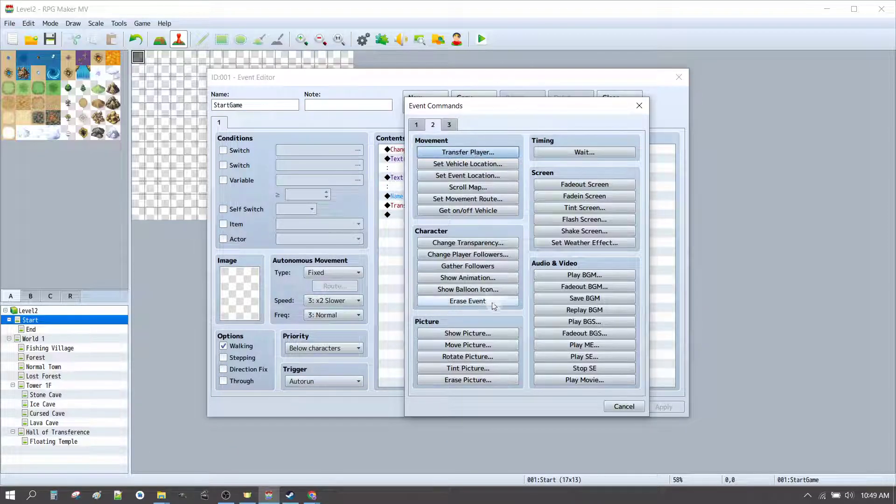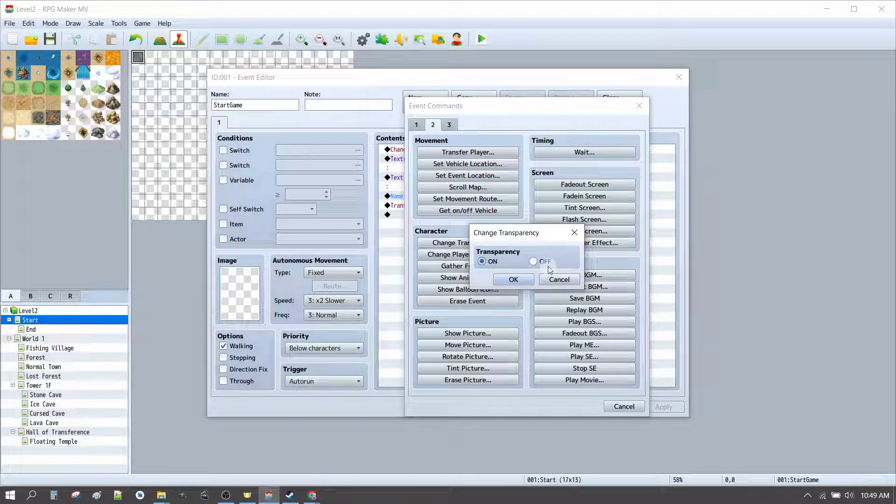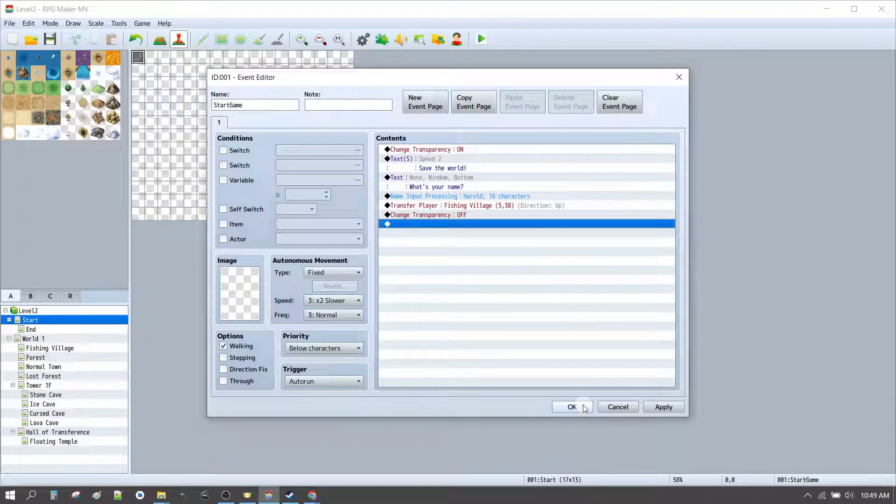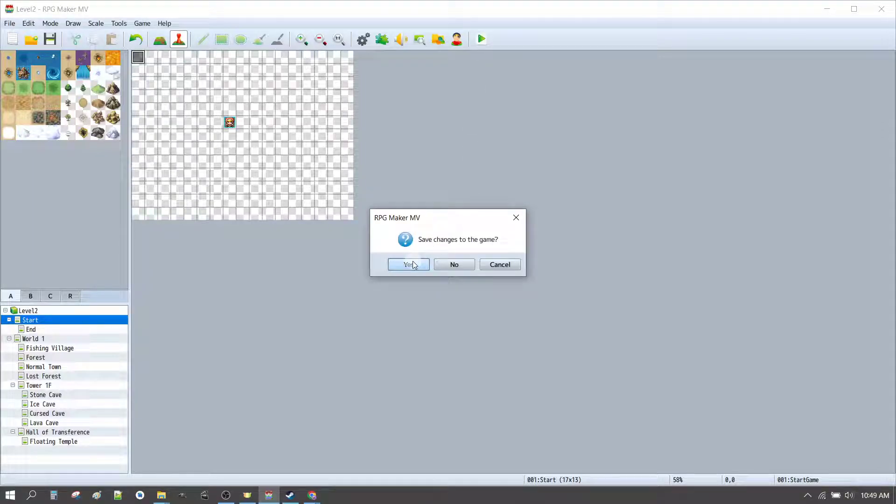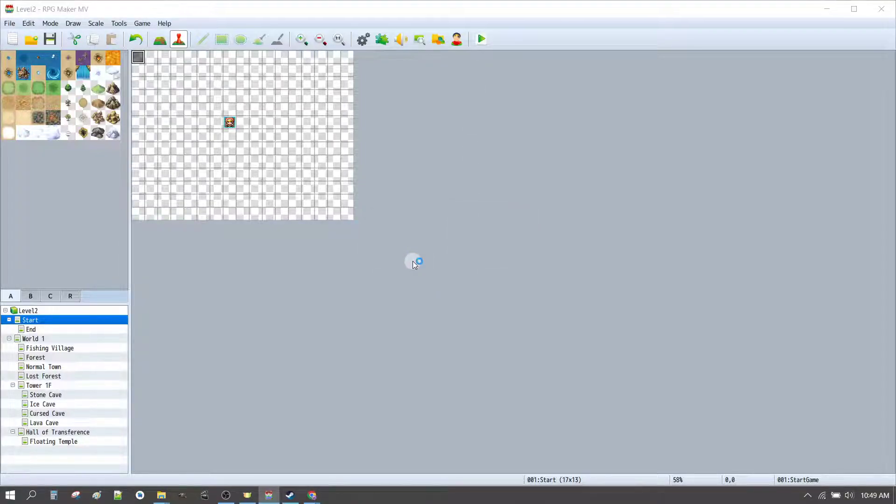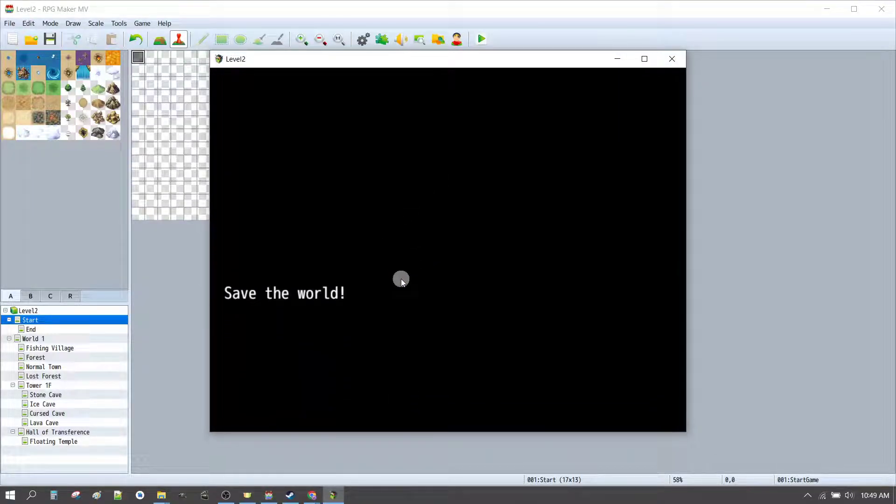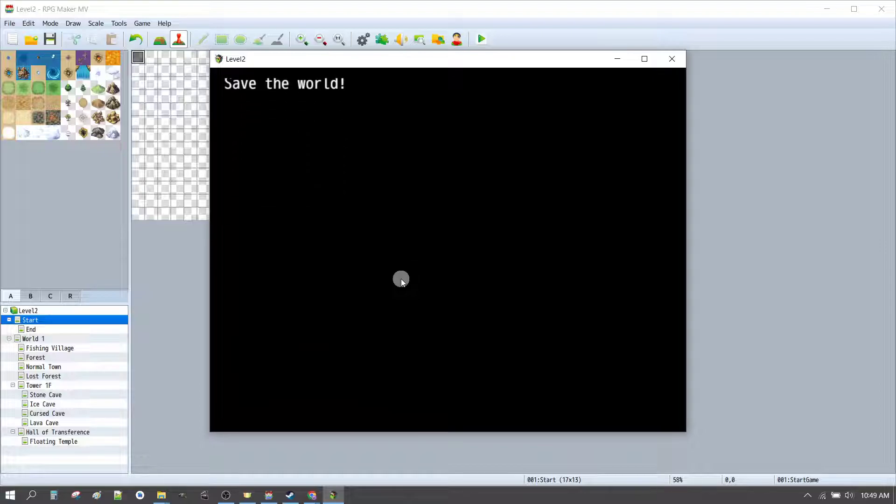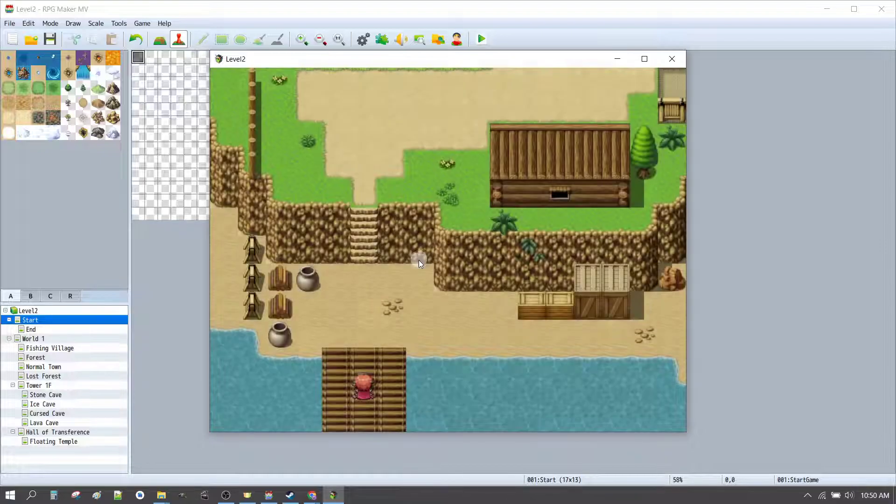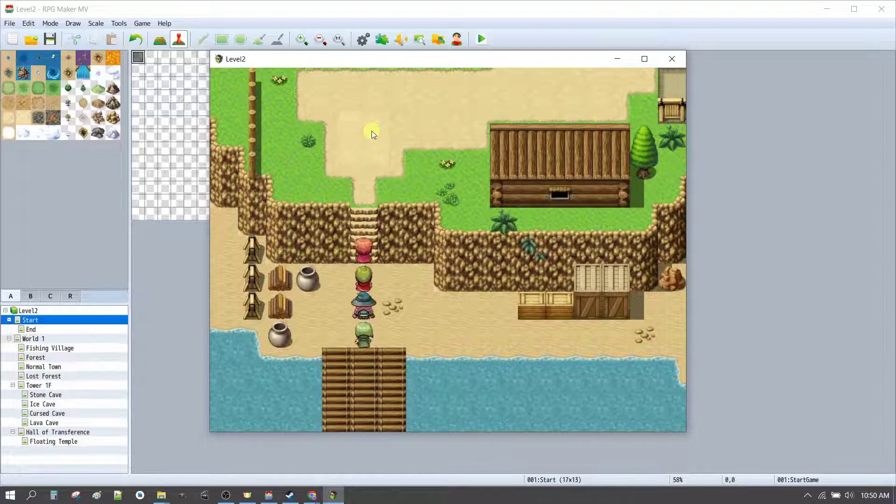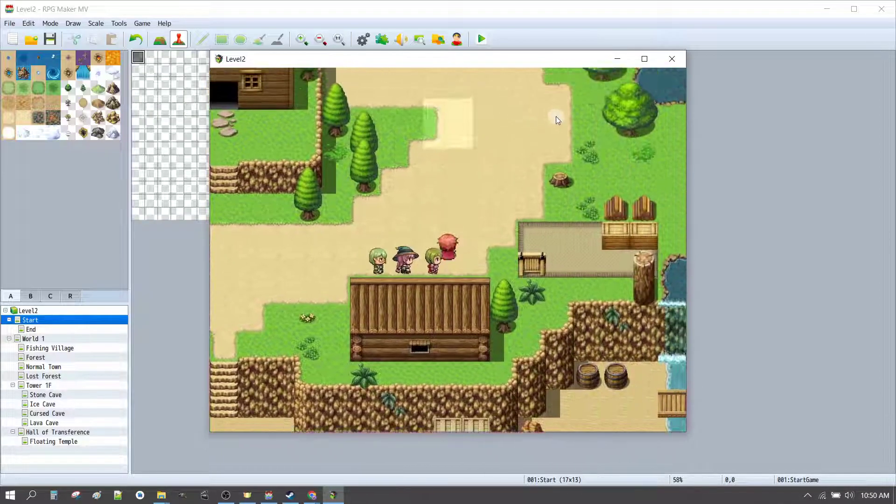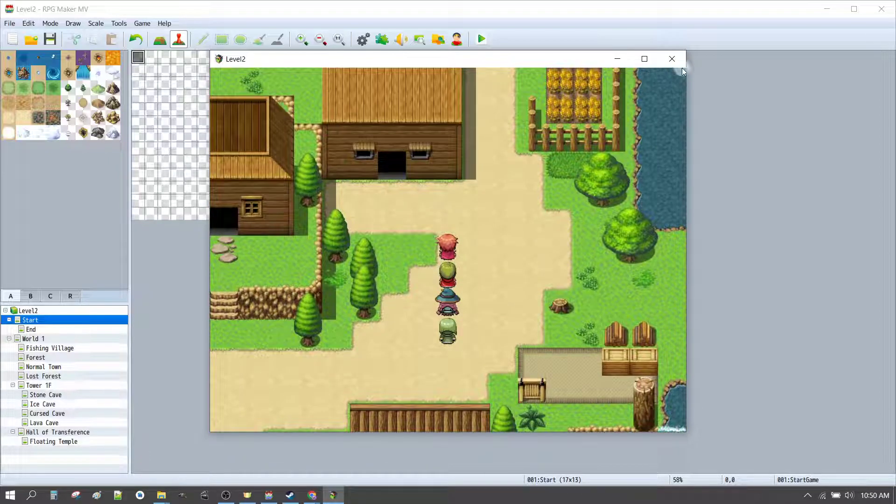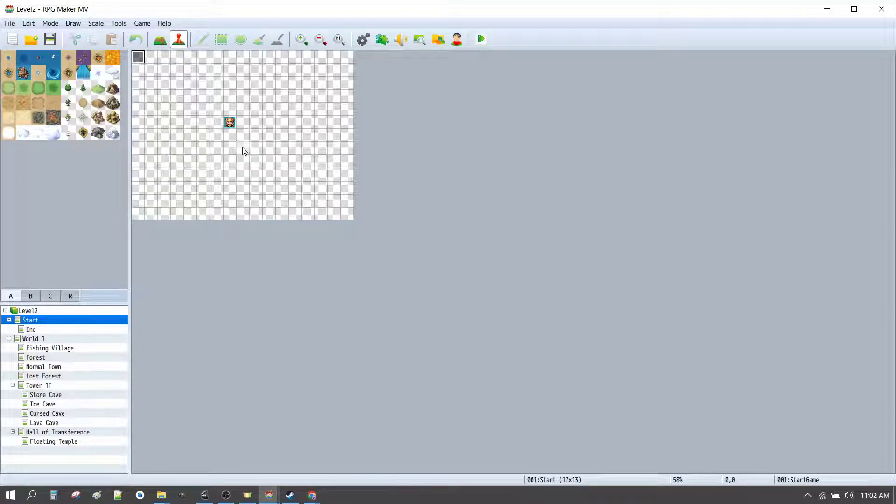So, we'll add another item. Change transparency. Off. Click okay. Okay. And let's see if this is working now. And here we are.